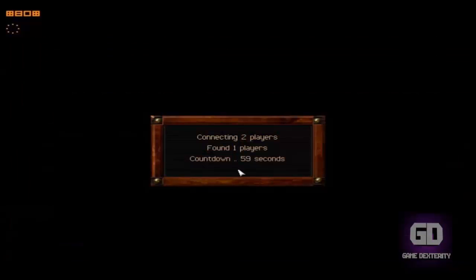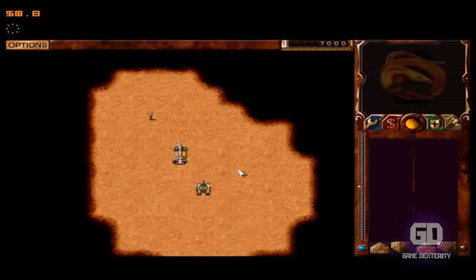Change your handicap settings as necessary. Add AIs. Click on Accept after the other players click Accept, and you're good to go.